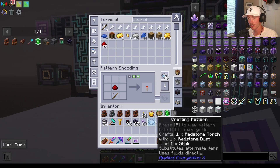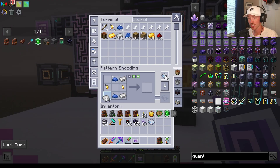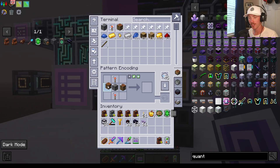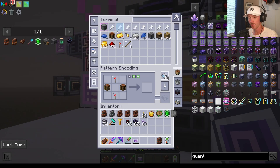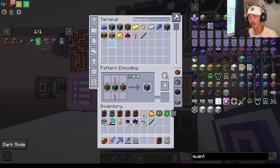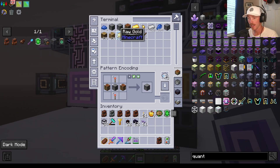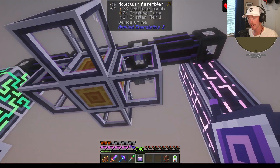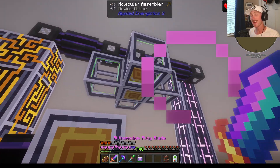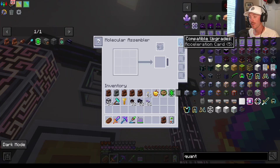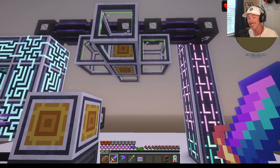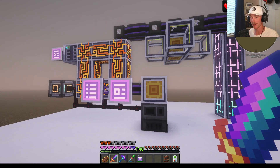Now I need to craft a redstone torch and a machine frame, and put those in. A tier 2 crafter just looks like this. Let me get rid of all these sub ingredients I've crafted. If I go to request a tier 2 crafter, you can see that all the items are being put in there and they got crafted really fast. You can actually speed this up even more — these molecular assemblers can have acceleration cards to make this an almost instantaneous thing.